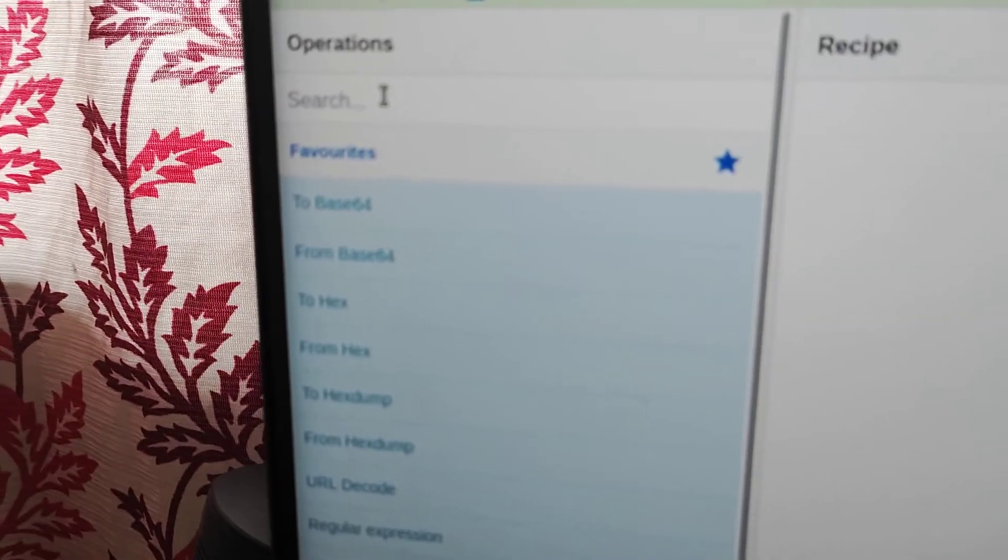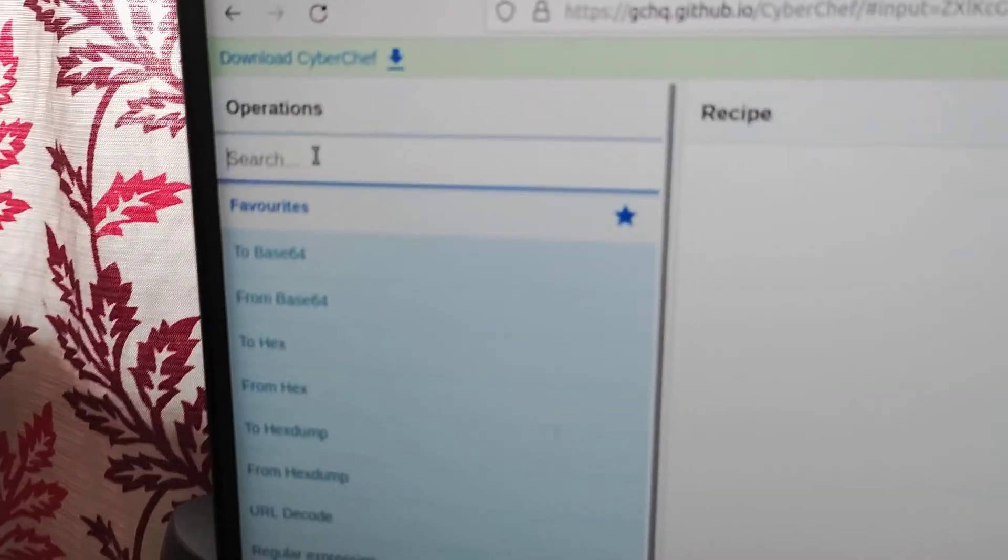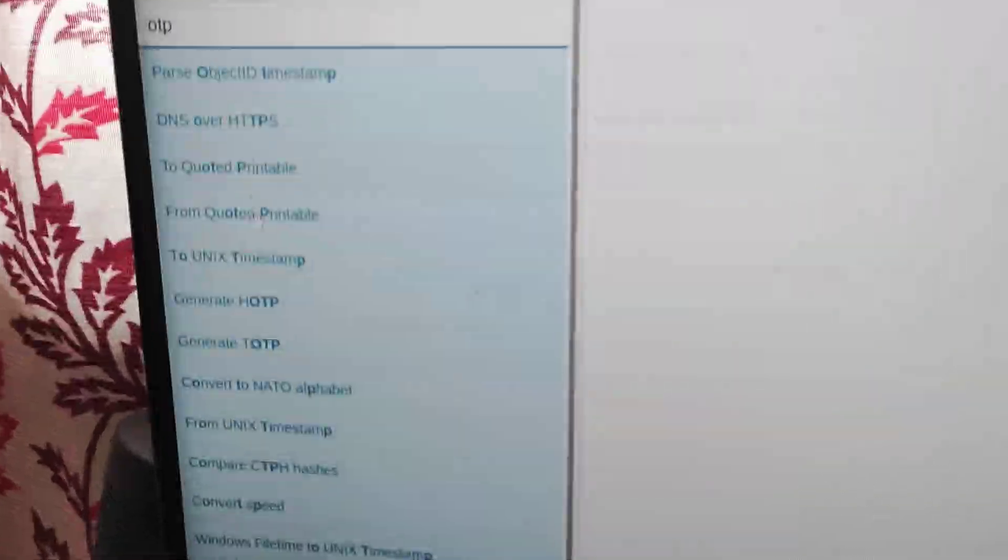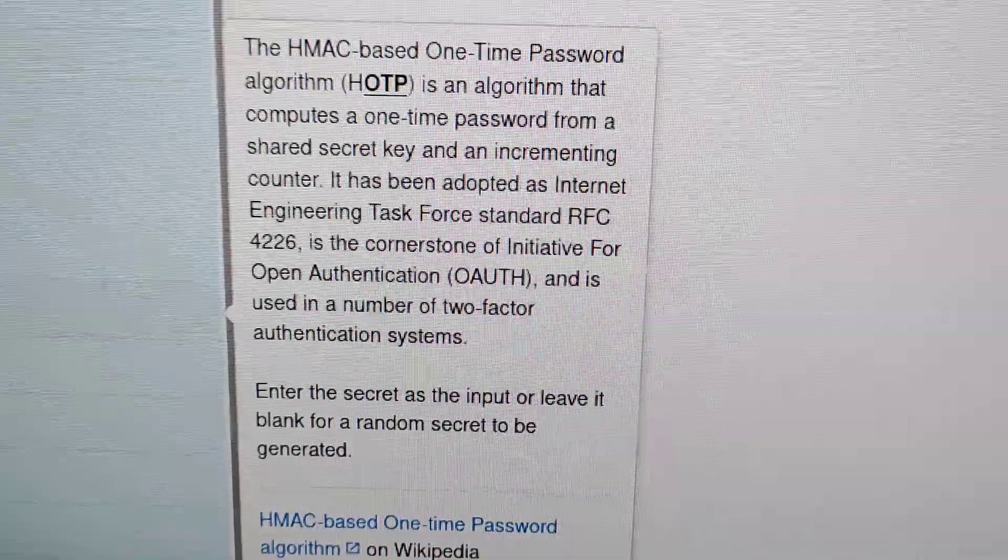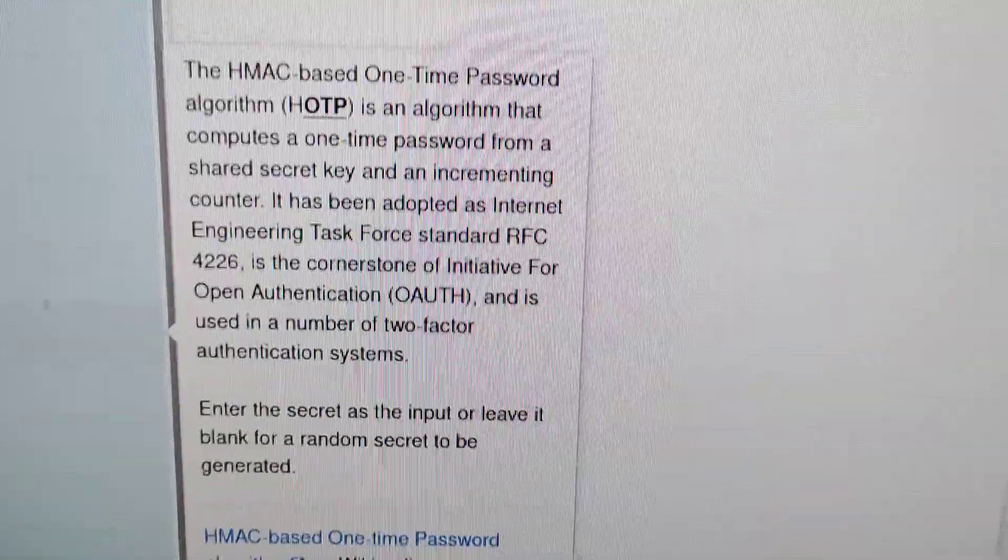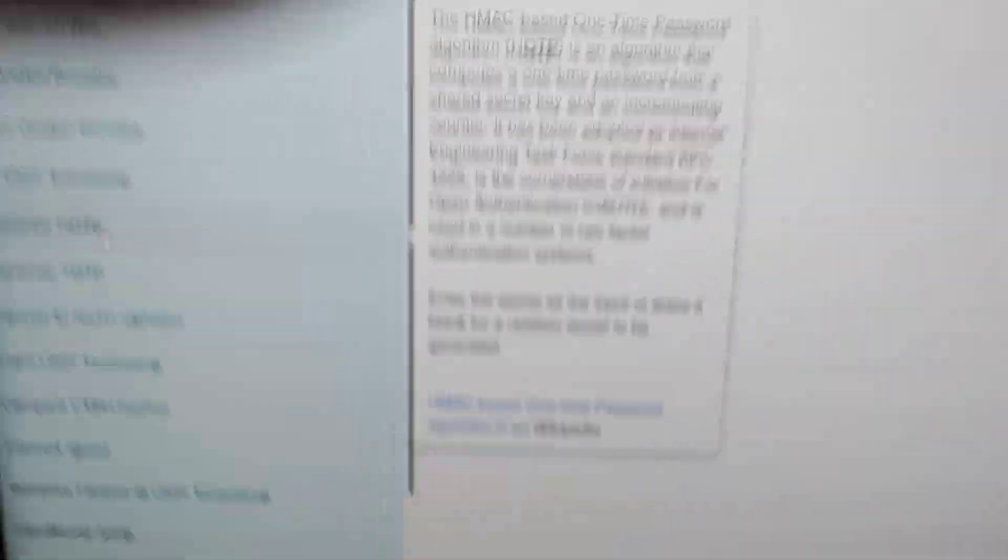And once I do that, on the operators I'll type OTP and you can see generate HOTP, HOTP anything. This, read what this means. So I'm just fast forwarding, I'm just putting this over here.